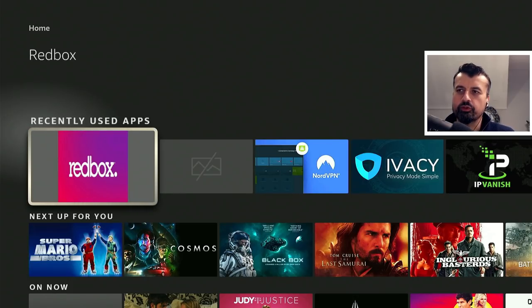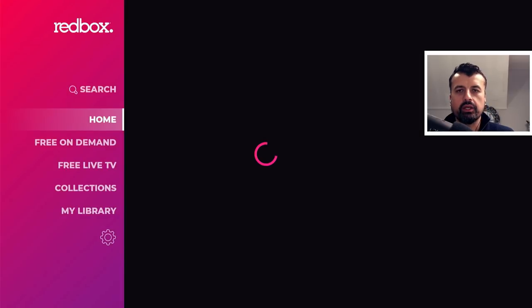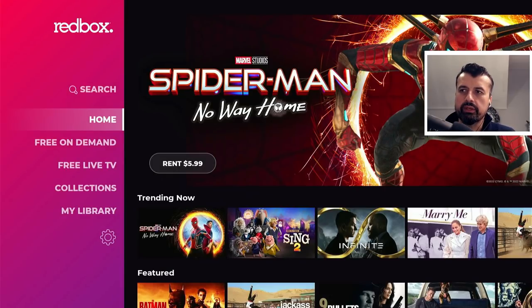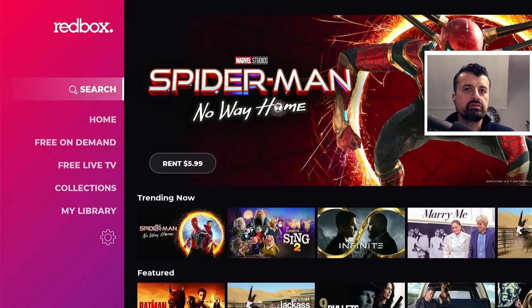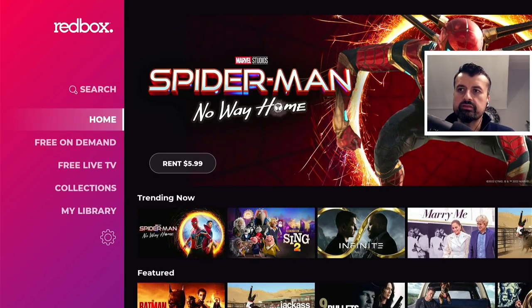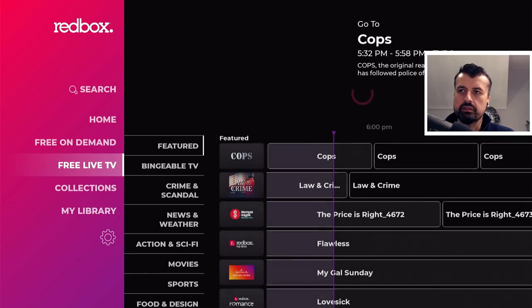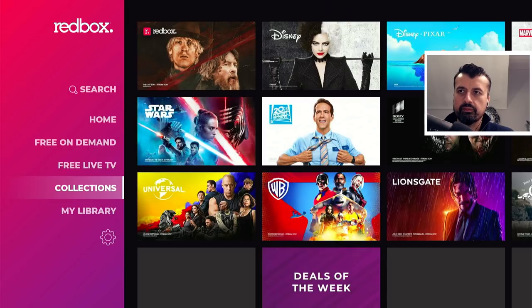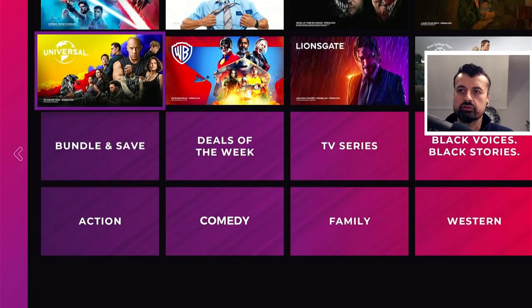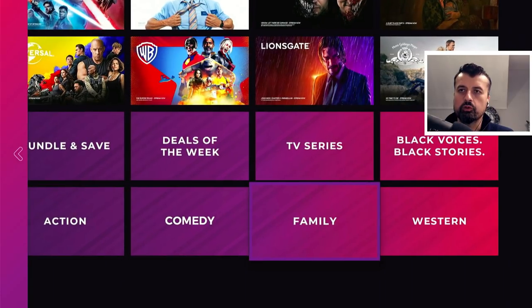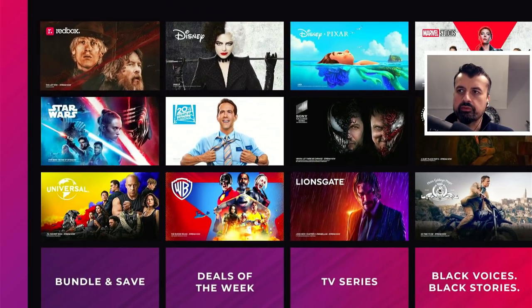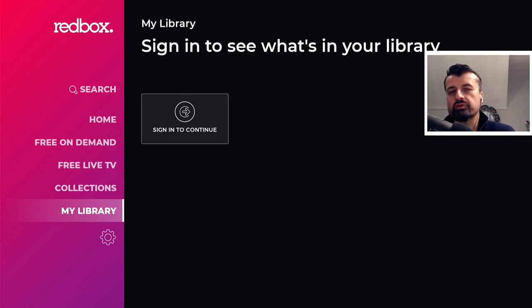Let's now start the application for the first time. As I mentioned, the application has a really nice clean interface. We have the main menu on the left starting with a search, so you can search across those movies, TV shows and even channels. This is the home section we're on at the moment. Then you have the free on demand section, free live TV, then collections — they really do have lots of great content broken down into different genres. Then you have My Library, but this does require you to sign in. For this demonstration I'm going to show you what's available without any kind of login or registration.